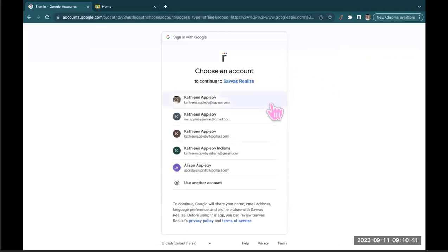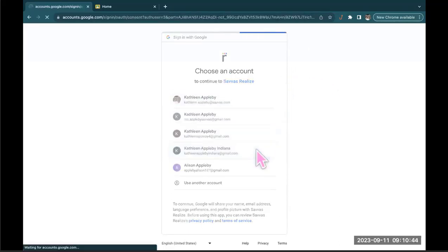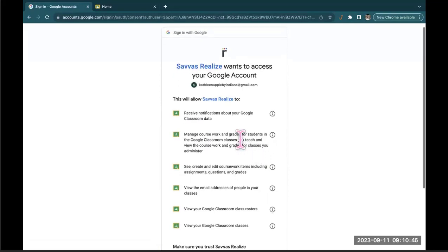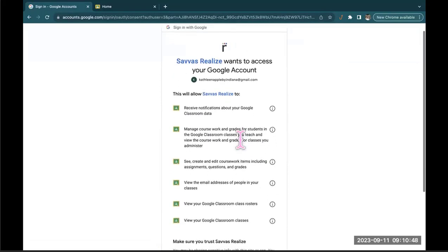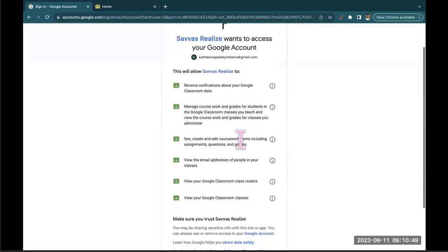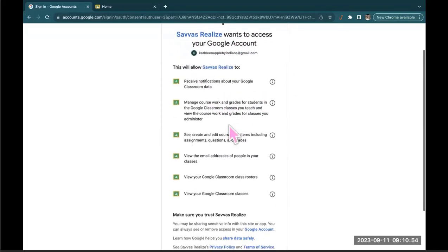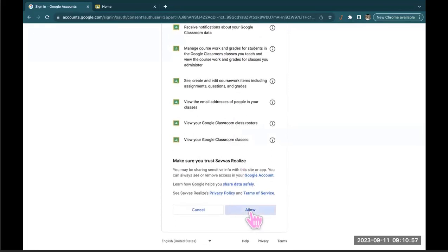You're gonna want to choose your school email and it's just gonna walk you through this authentication, lets you know all the things that Savvas is going to use your Google account to do. And you're gonna hit allow.